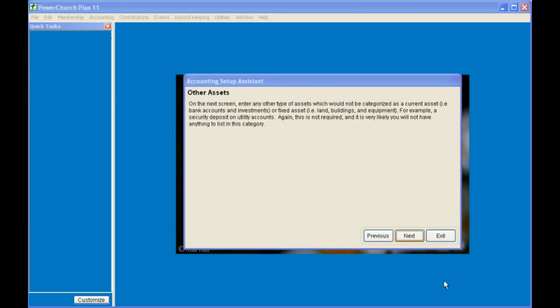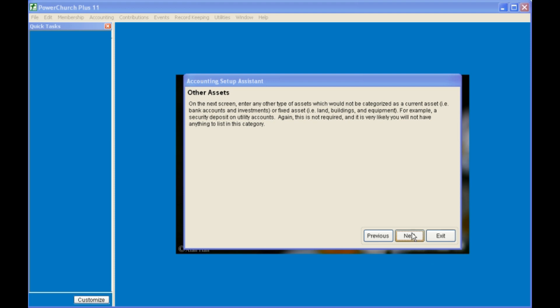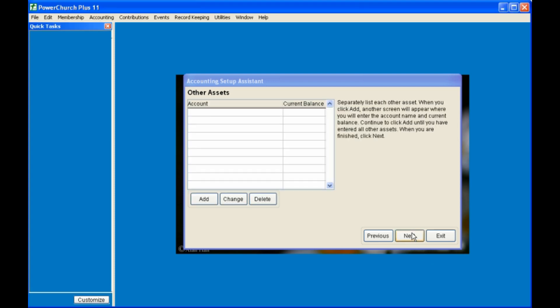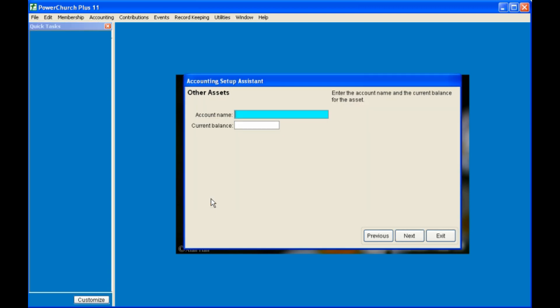Next, you'll be asked to enter other assets, if you have any, that don't fit into the categories of the previous assets. Again, by clicking Add, giving the asset a name, and a current balance.